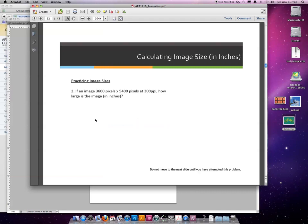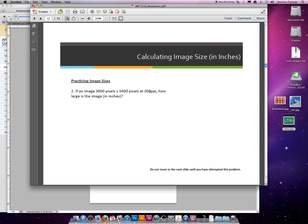Let's try another example. Try number two on your own. If an image is 3600 pixels by 5400 pixels at 300 ppi, how large is that image in inches? How big would it be when printed? Which I know it's going to be printed because the resolution is 300. Pause the video when you're ready, push play to see the answer.